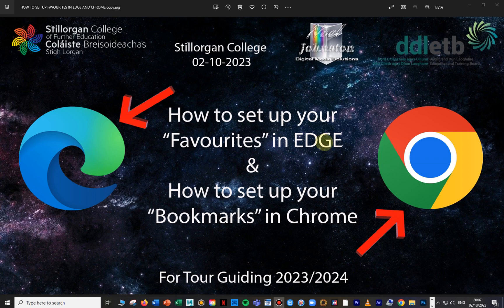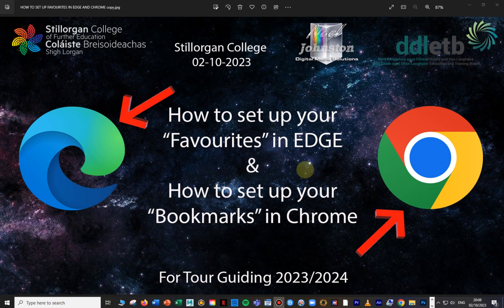Hi everybody, this is a small tutorial on how to set up favorites in Microsoft Edge and how to set up bookmarks in Google Chrome. Favorites and bookmarks are the same thing — they just have different names. Chrome calls them bookmarks, and Microsoft Edge, which used to be Internet Explorer, calls them favorites. So we're going to set them up.